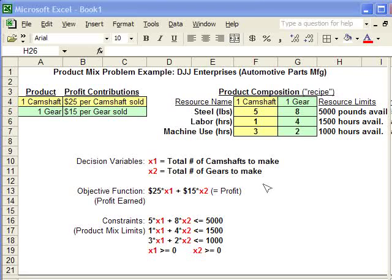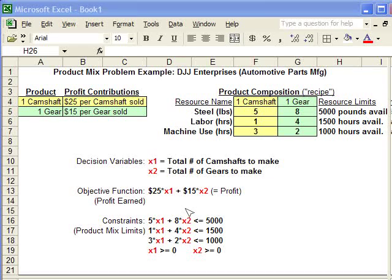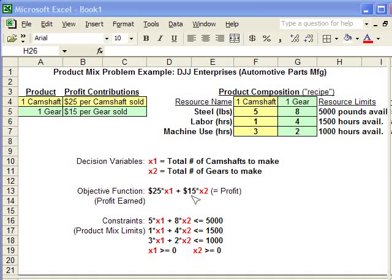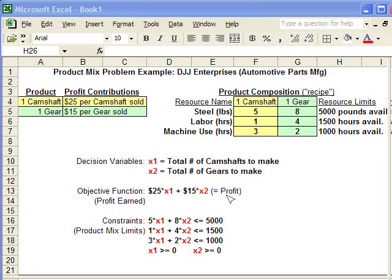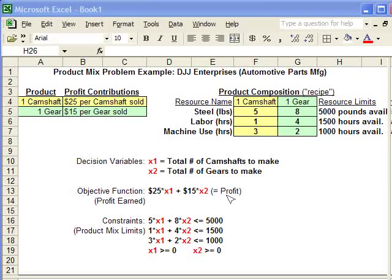Our objective function, which we're going to maximize, is 25 times X1 plus 15 times X2. This will give us the total profit made based upon the number of camshafts and gears we decide to make.